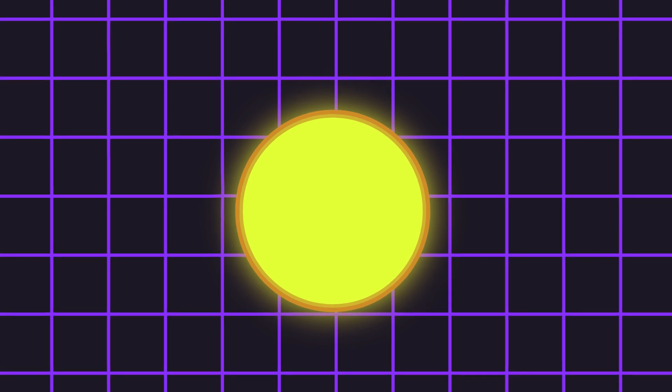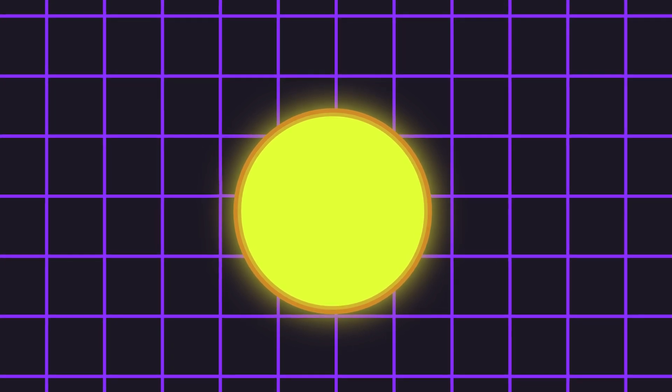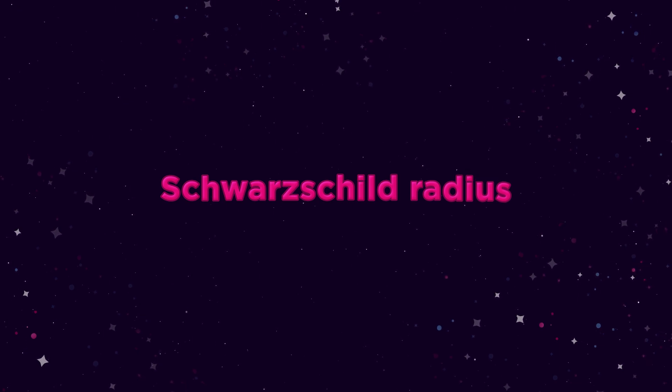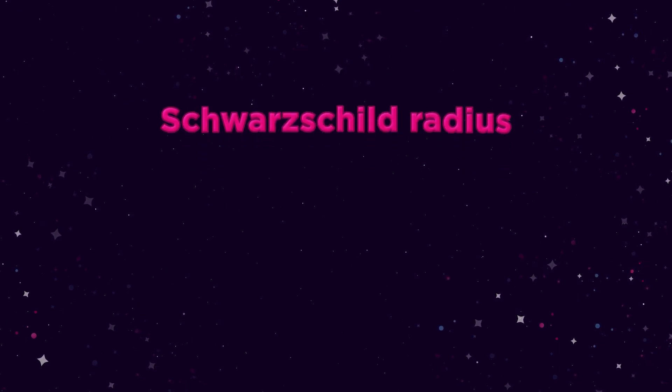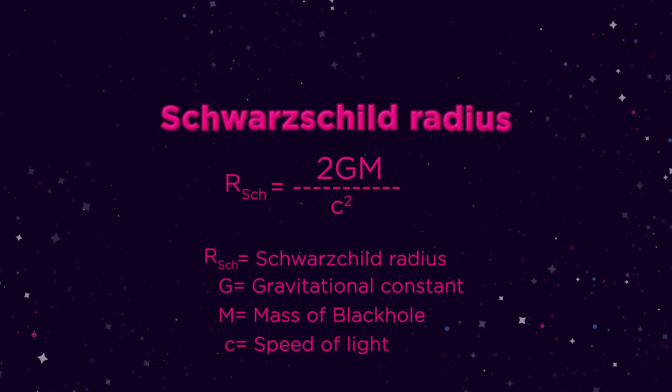Why this works. Any object can become a black hole. As long as its mass is concentrated enough to bend space to the point where not even light can escape its gravity. This is defined by the Schwarzschild radius. This radius depends only on the mass of the object.